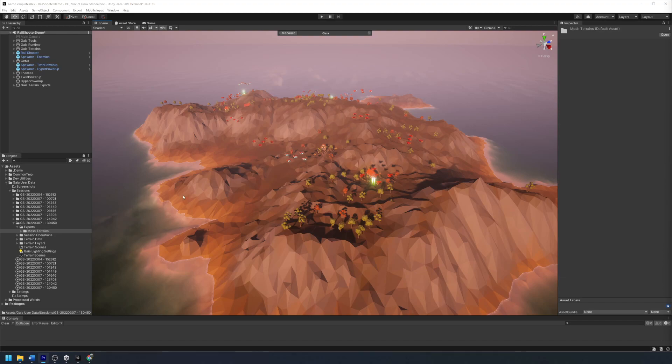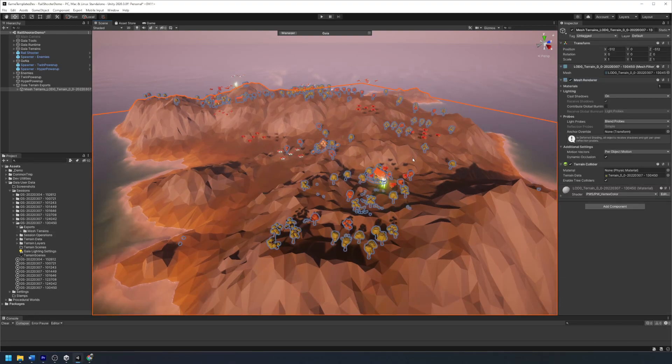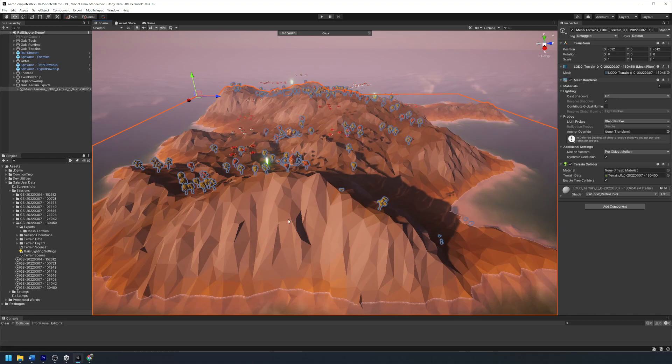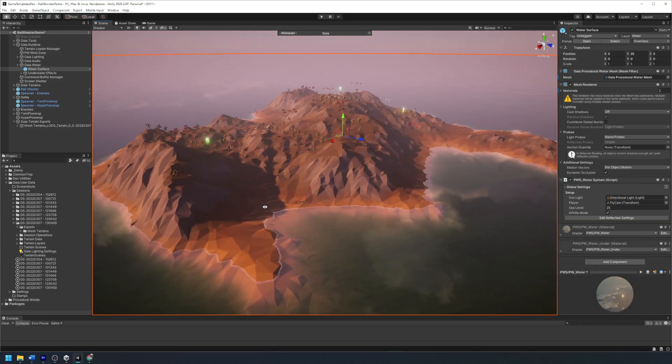Once Gaia has finished exporting our terrain, we can now see that our terrain is successfully exported as a mesh that has been decimated to fit our art style.